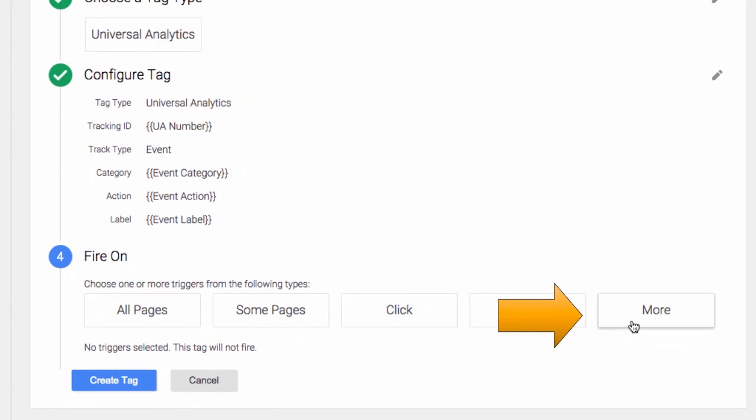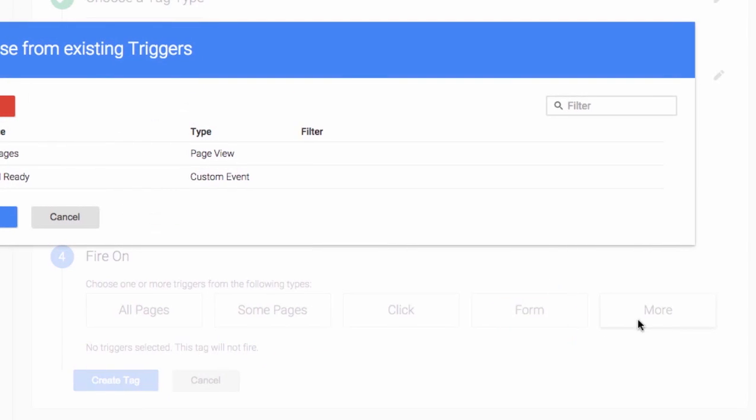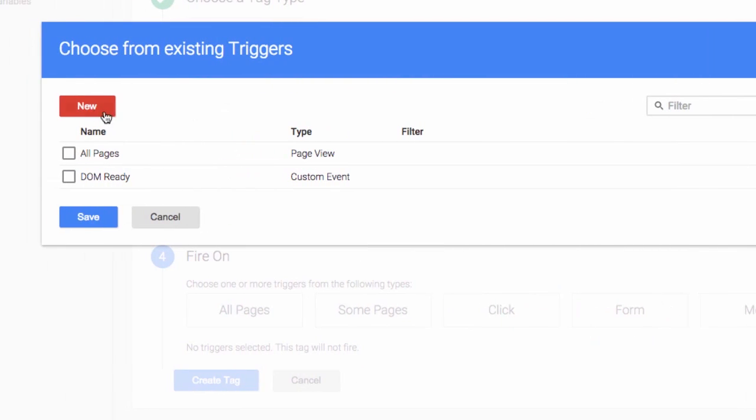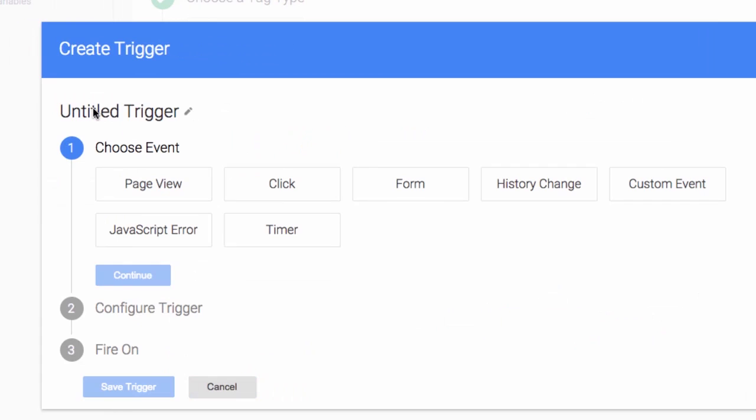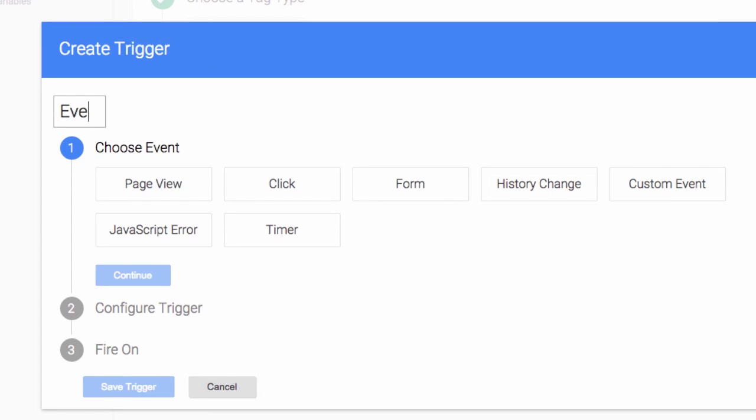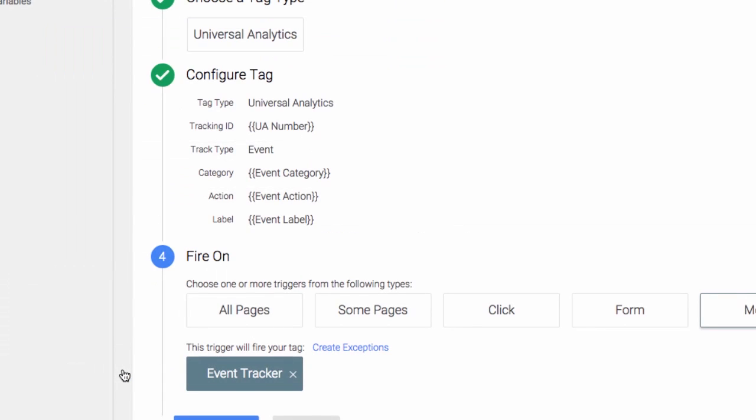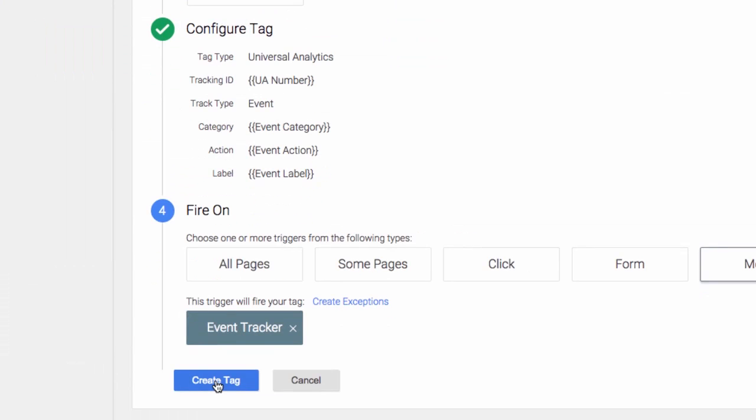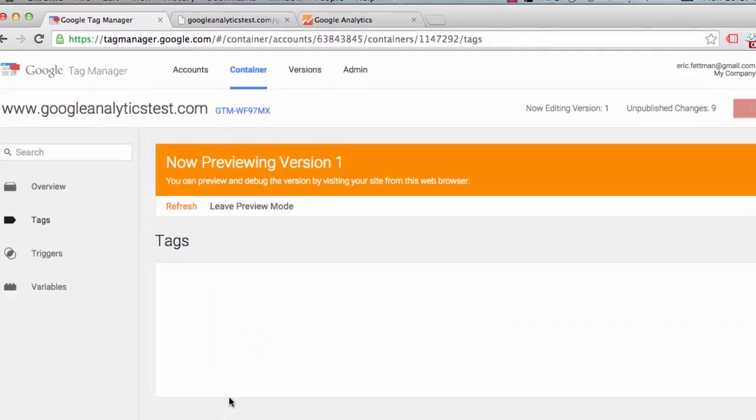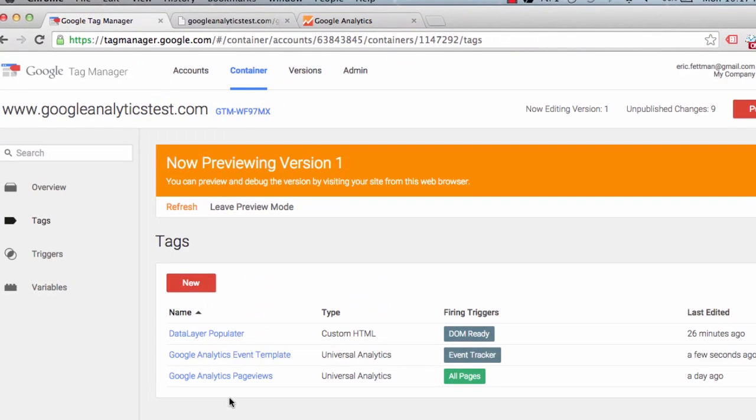For fire on, now this is where we are going to use our event value that we populated into the data layer. In all instances, the event value that we populated was event tracker. So that is the value that we are going to supply here for our trigger. I'm going to save the trigger, create the tag. And we should be good.